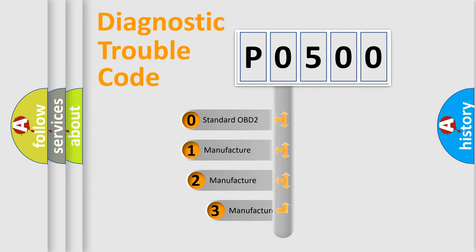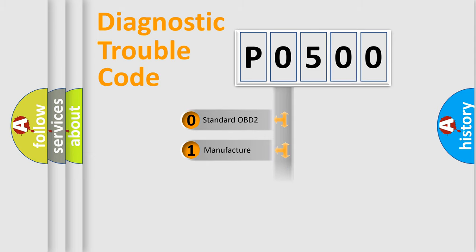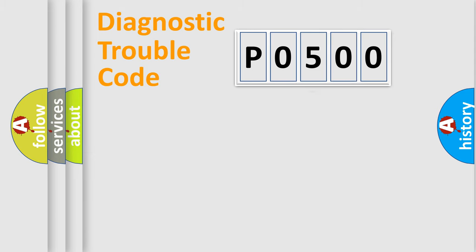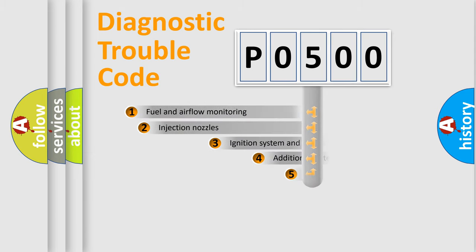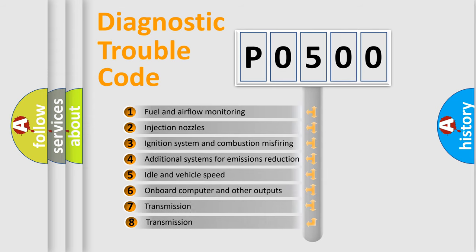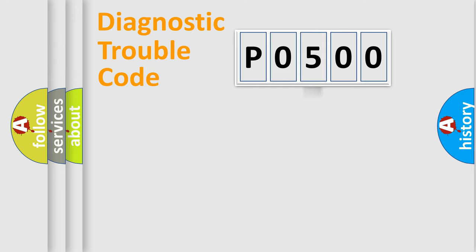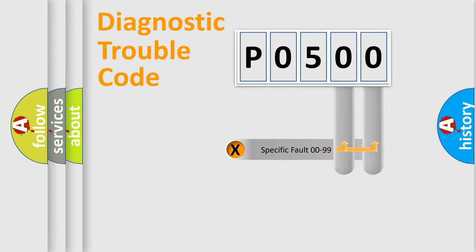If the second character is expressed as zero, it is a standardized error. In the case of numbers 1, 2, 3, it is a car-specific error. The third character specifies a subset of errors. The distribution shown is valid only for the standardized DTC code. Only the last two characters define the specific fault of the group.